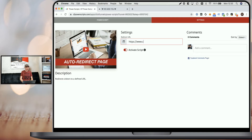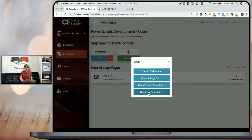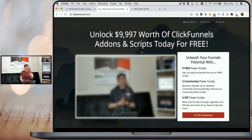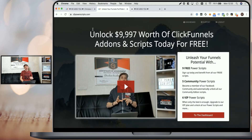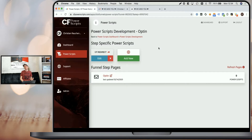Select the CF Redirect script and simply enter the URL you want to send people to instead. I'm going to add cfpowerscripts.com and click on Add Script to add the redirect. When we click on this icon and open the live funnel step, you can see that it loads the funnel step for a fraction of a second and immediately redirects us to CF Power Scripts.